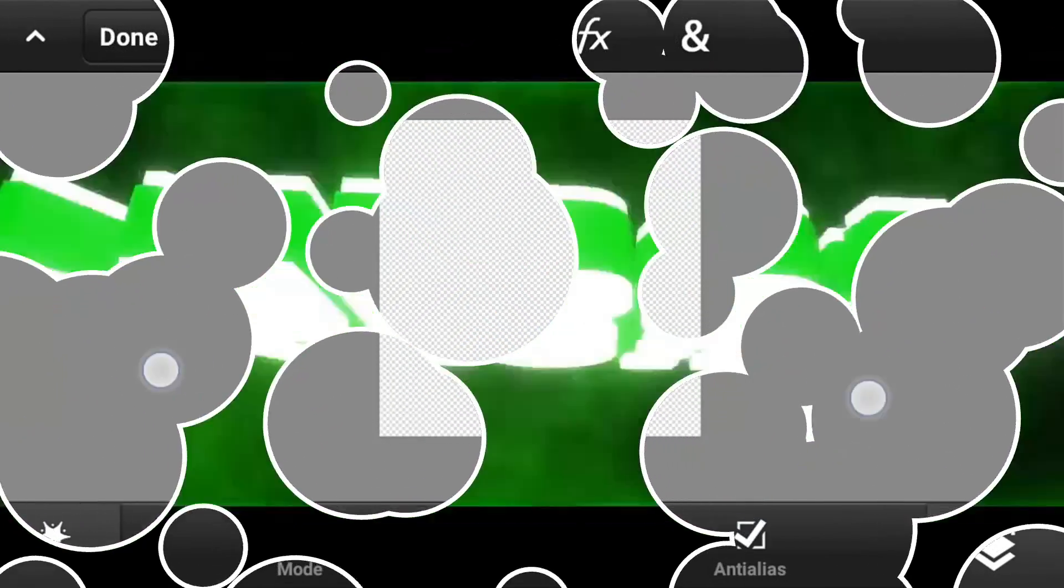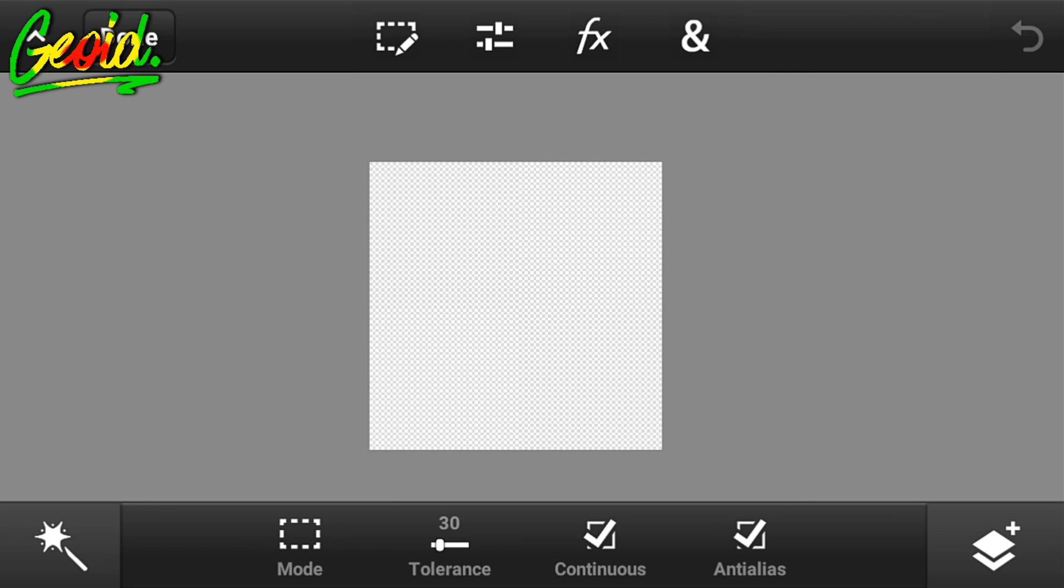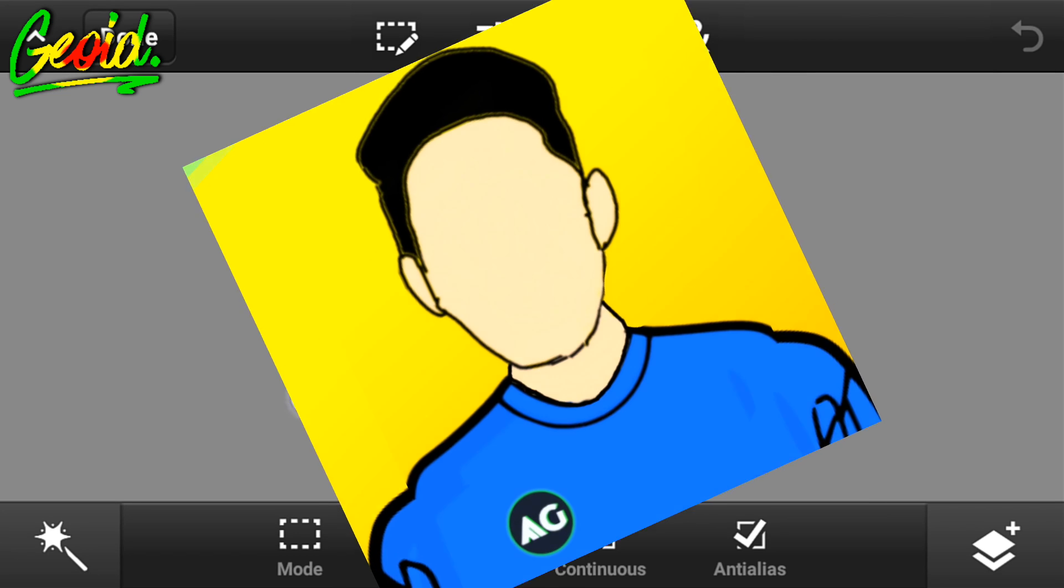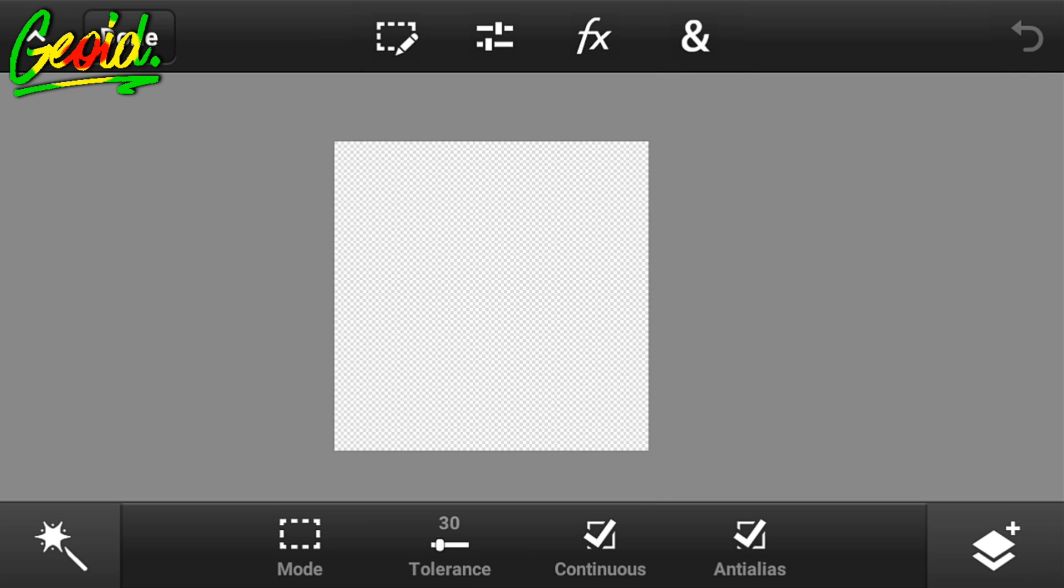Hey guys, I'm Andrew Jude back with another video. Today I'm going to be showing you how to create a cool vector image using Android, so without wasting time let's get straight into the video.